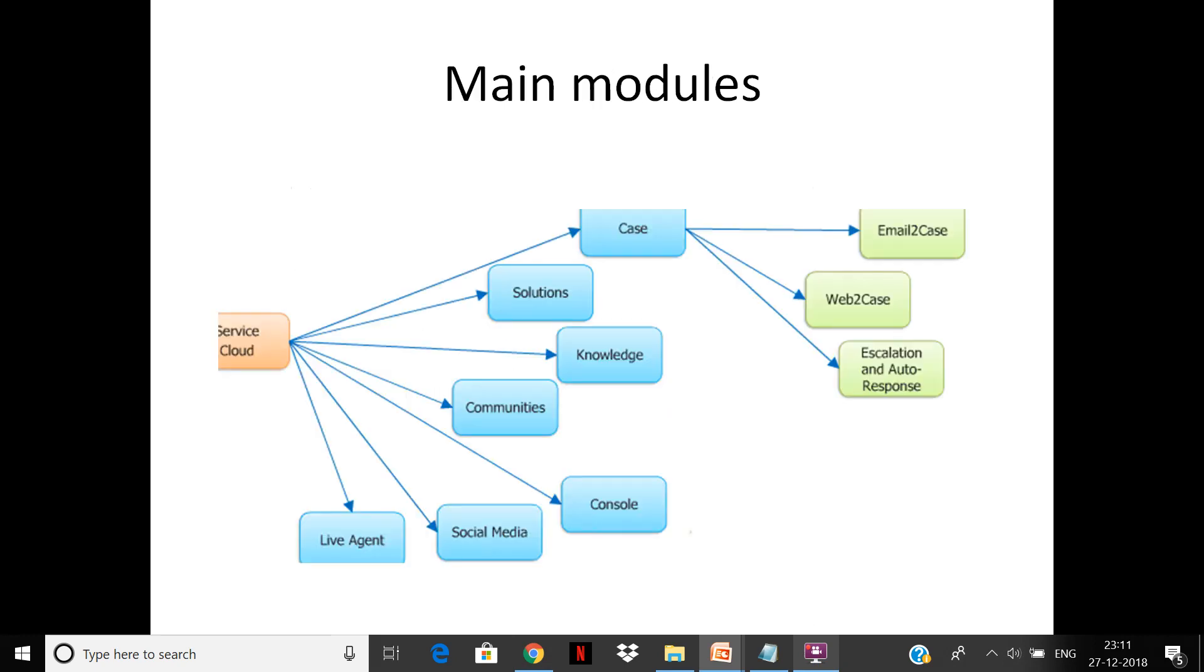Some of the main modules are: case management—the case object which is out-of-the-box. Salesforce gives you the case object out-of-the-box. Then you have email-to-case: whenever you send an email to a particular email ID, it will automatically create a case from that.